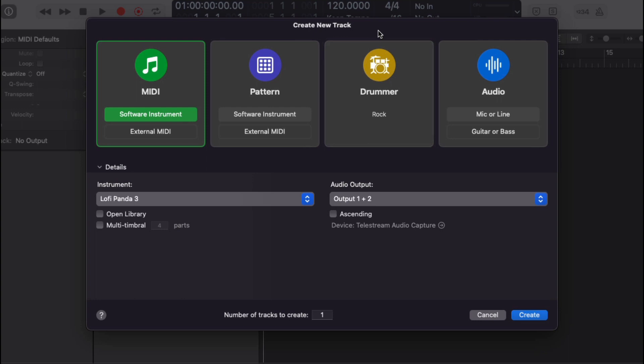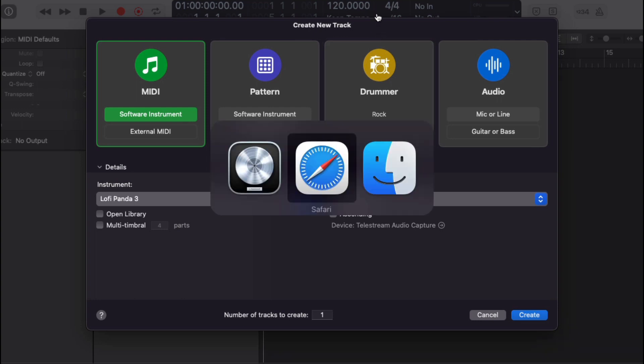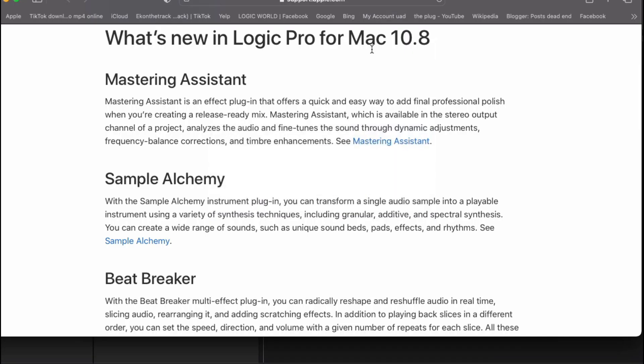So, as you see, let's go over here to their website. What's new in Logic Pro for Mac 10.8? You have a Mastering Assistant. Mastering Assistant is an effective plugin that offers a quick and easy way to add final professional polish.